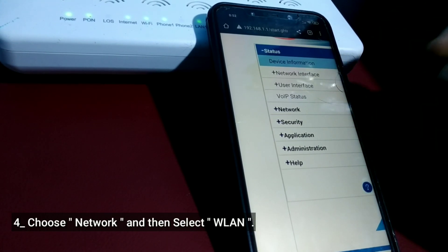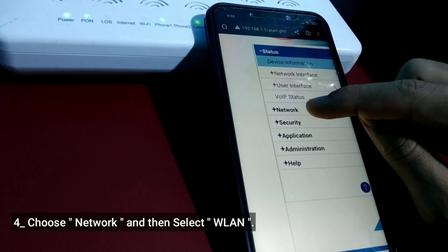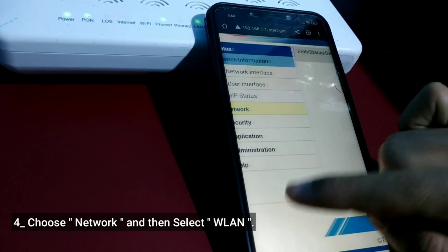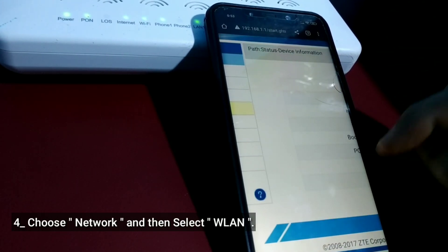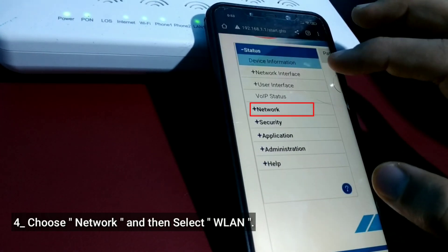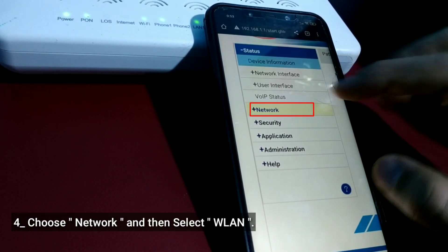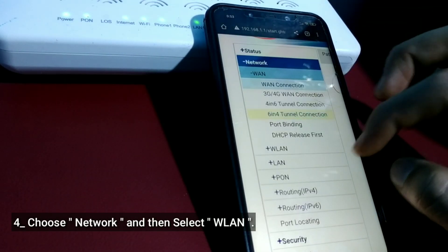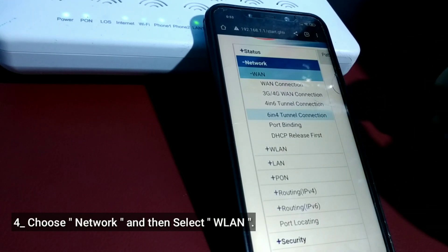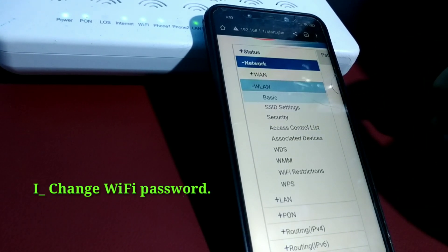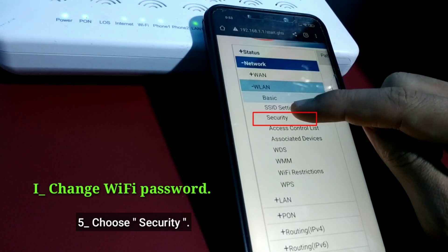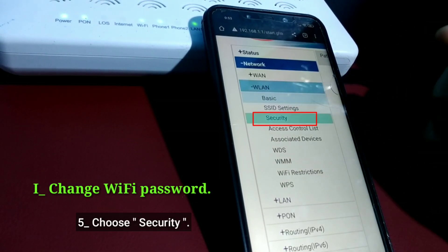Choose Network, and then select WLAN. To change the Wi-Fi password, choose Security.